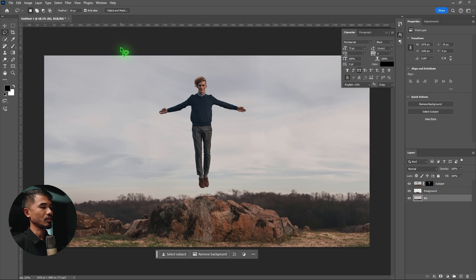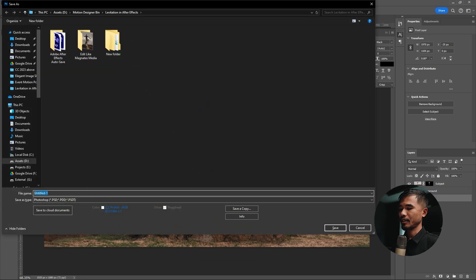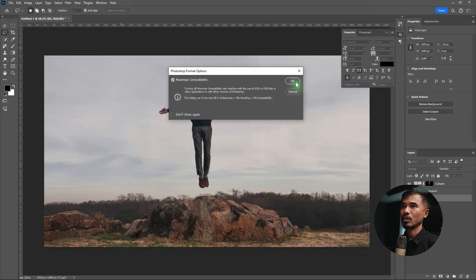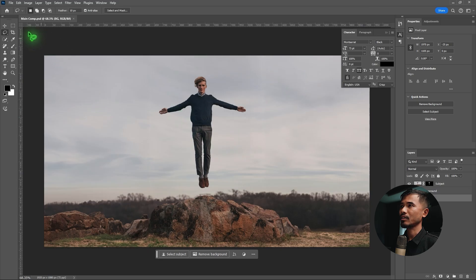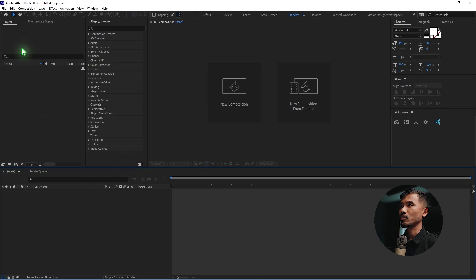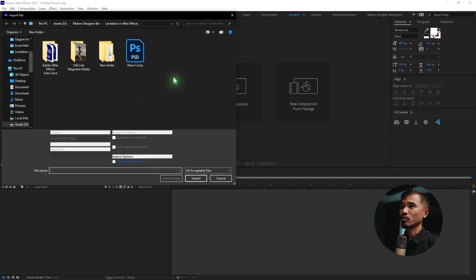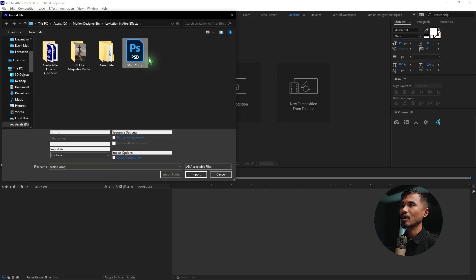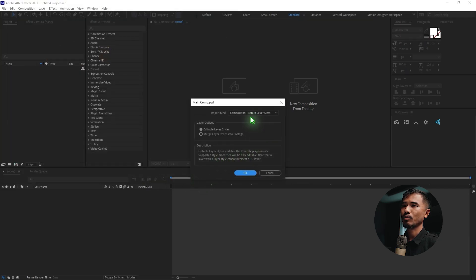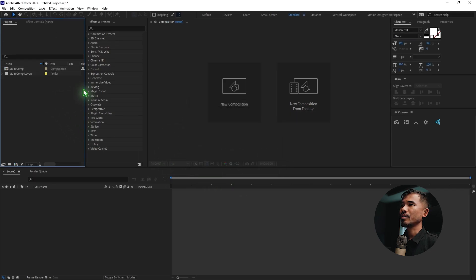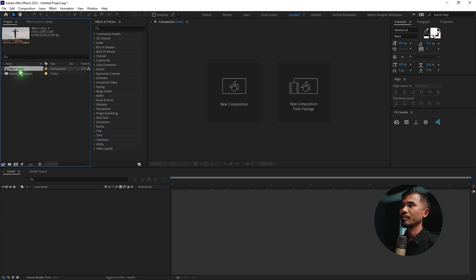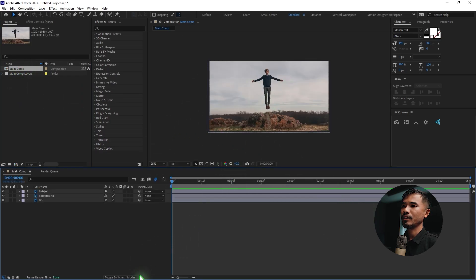Save the file with Ctrl+S, rename the composition, and save it as a Photoshop layer file. Now let's go into After Effects. In the project panel, double-click and navigate to the Photoshop project we saved. Click the composition, select 'Retain Layer Sizes', and import. Click OK. In the project panel, double-click the main comp to open it — you can see all the layers. Turn on 3D layers for all of them.